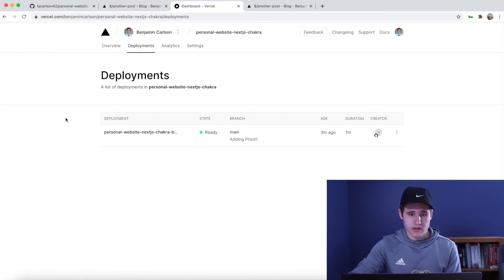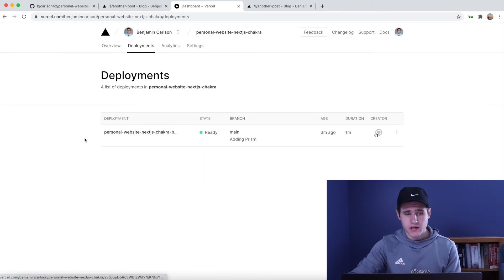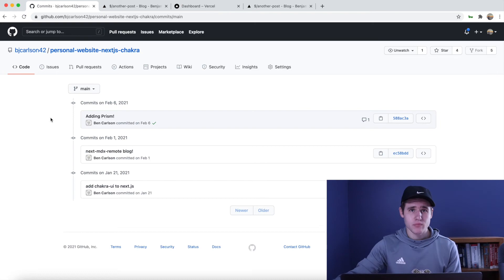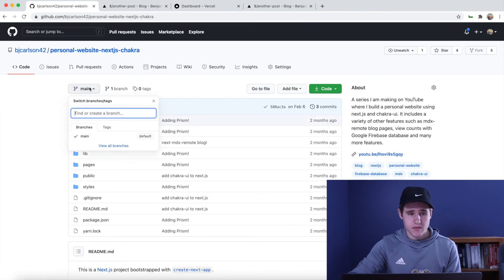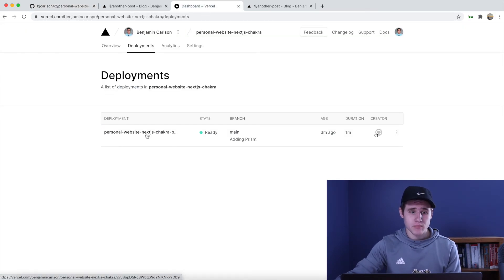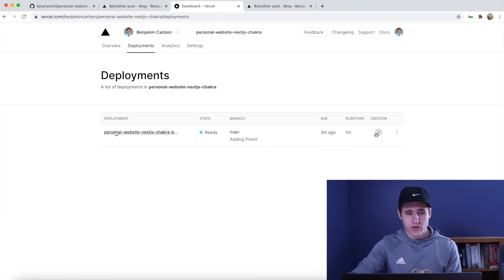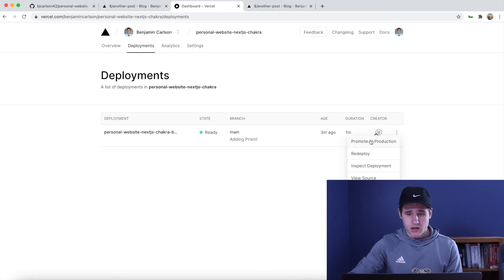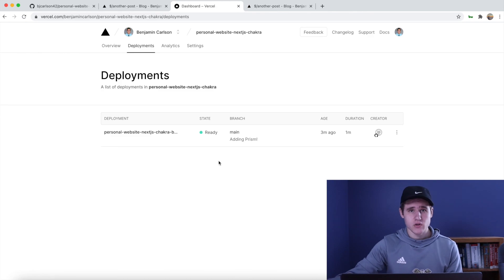The last thing I want to go through is the deployments tab. There's one deployment here from the main branch — you can see it says 'adding prism,' which is the last commit I have. Whenever you want to make a new deployment, simply commit to the main branch and it will automatically fire up a deployment. When that deployment is finished it will become your new main deployment. You can also revert back to an old deployment — for example if you make a commit and don't like it, you can go over and promote a previous build to production, making it the new production branch. That's it!